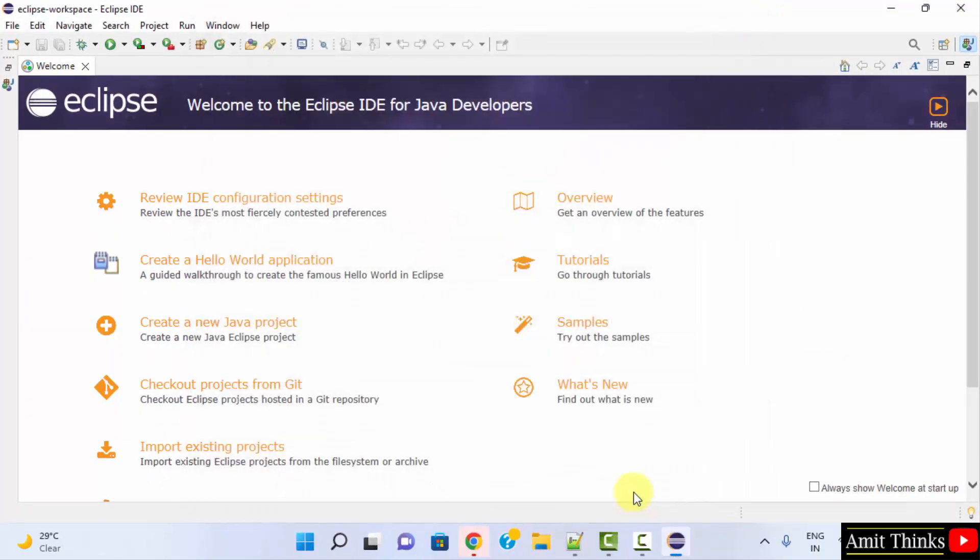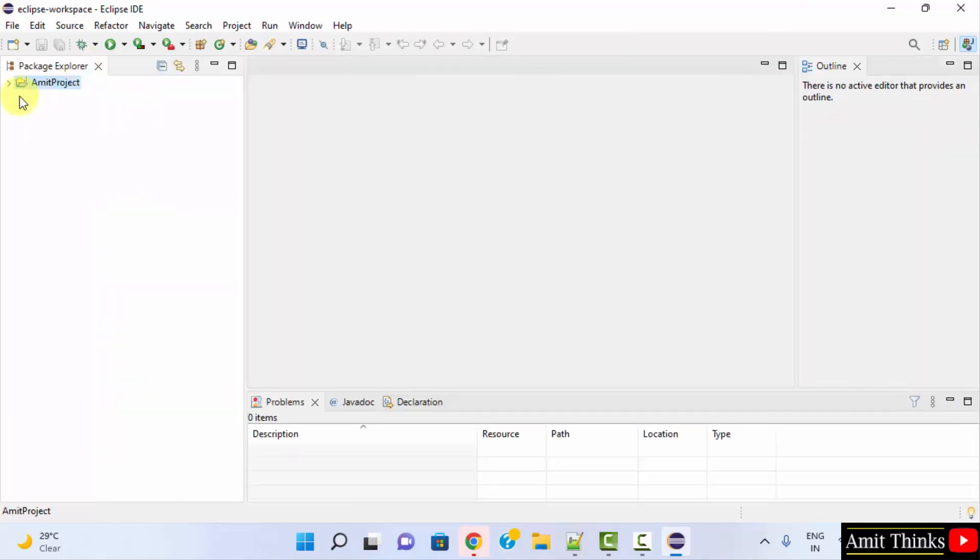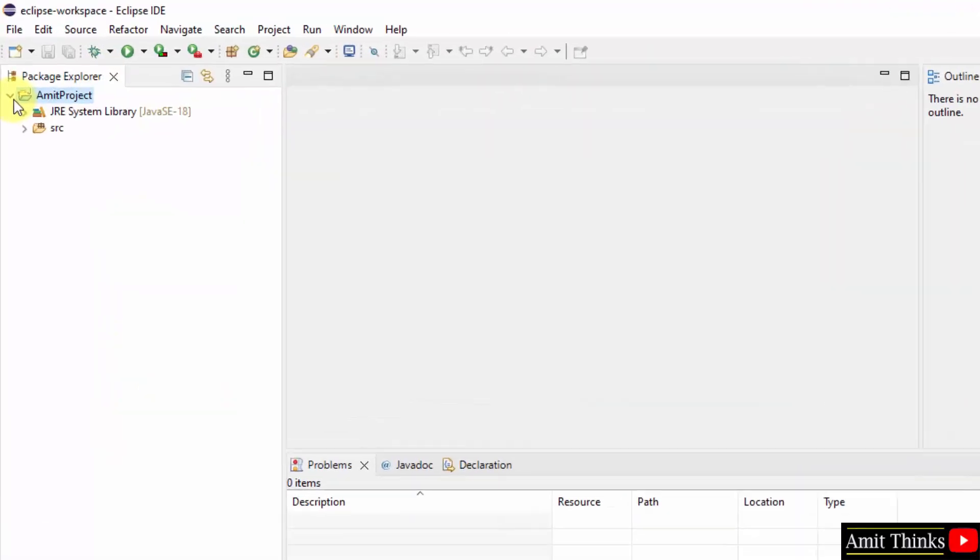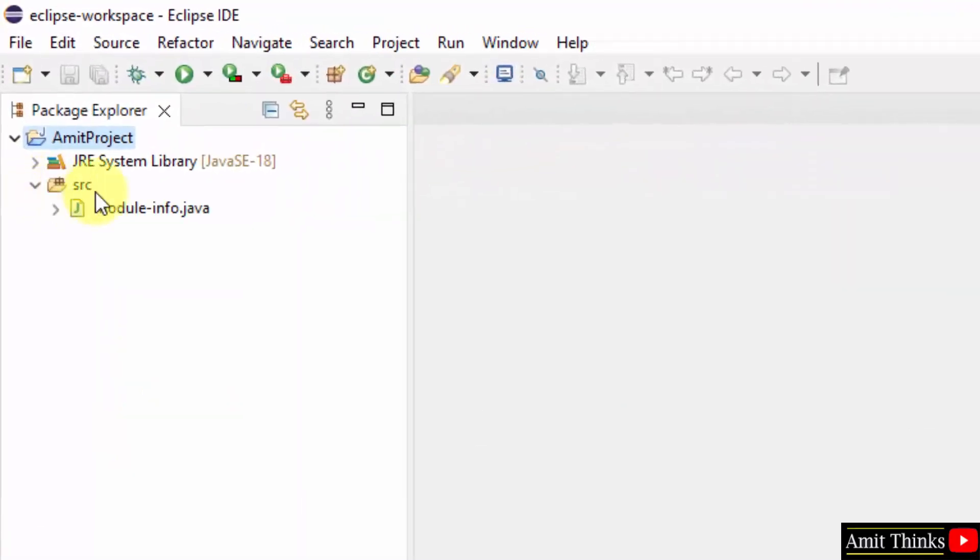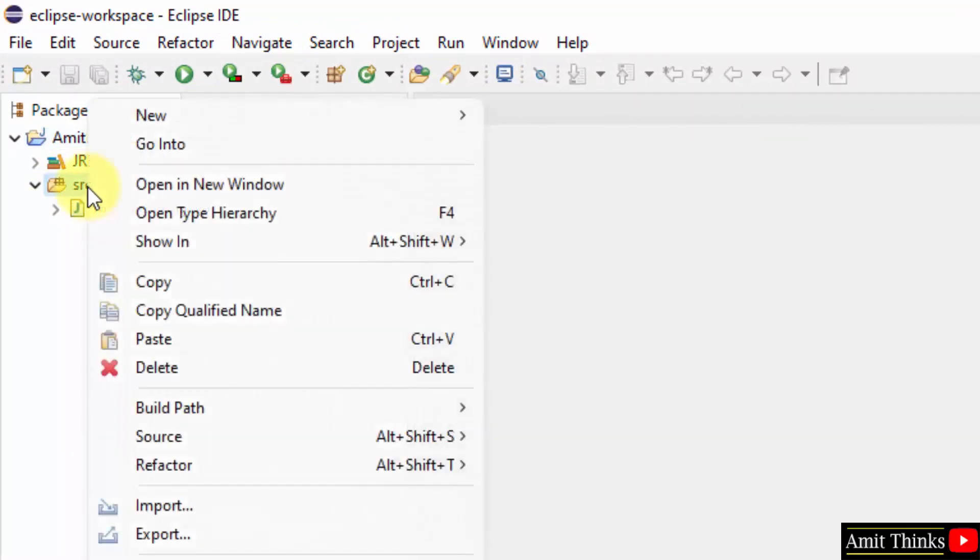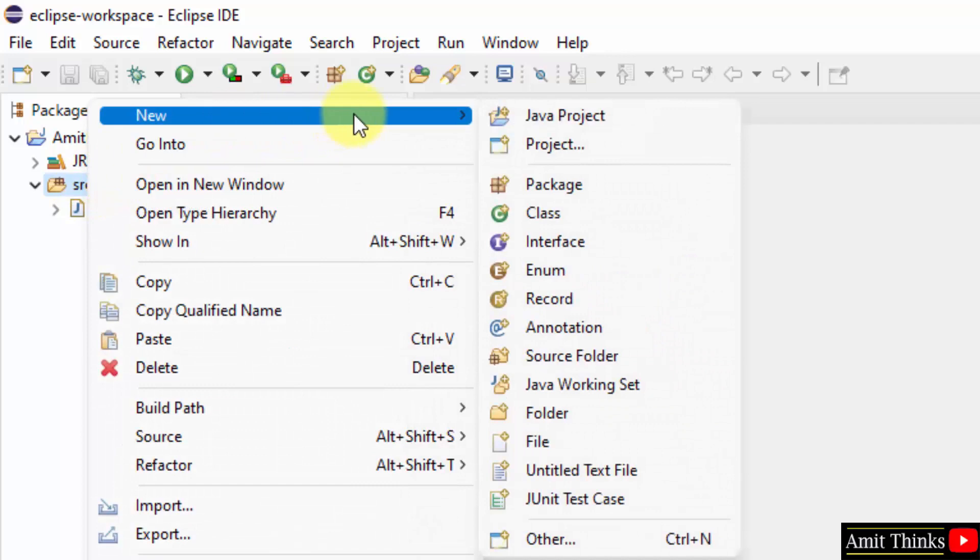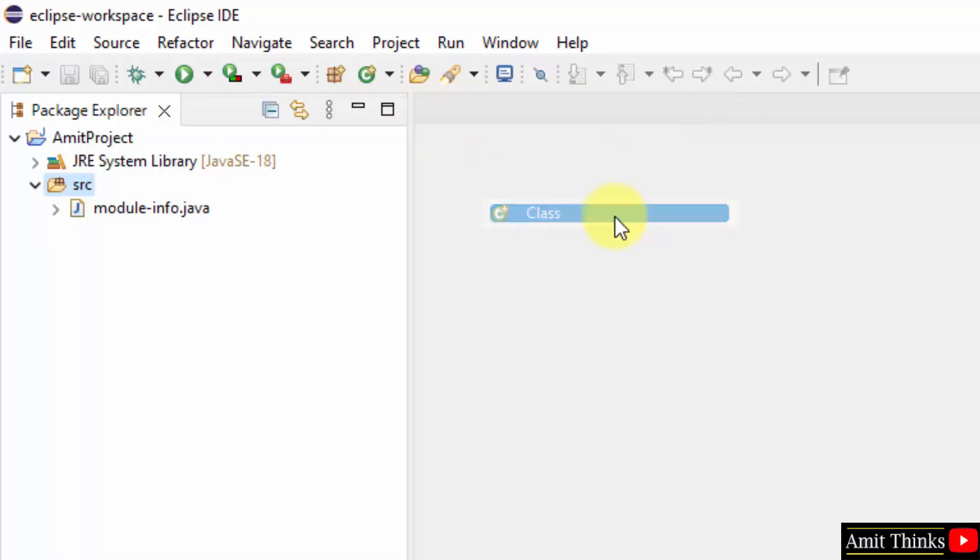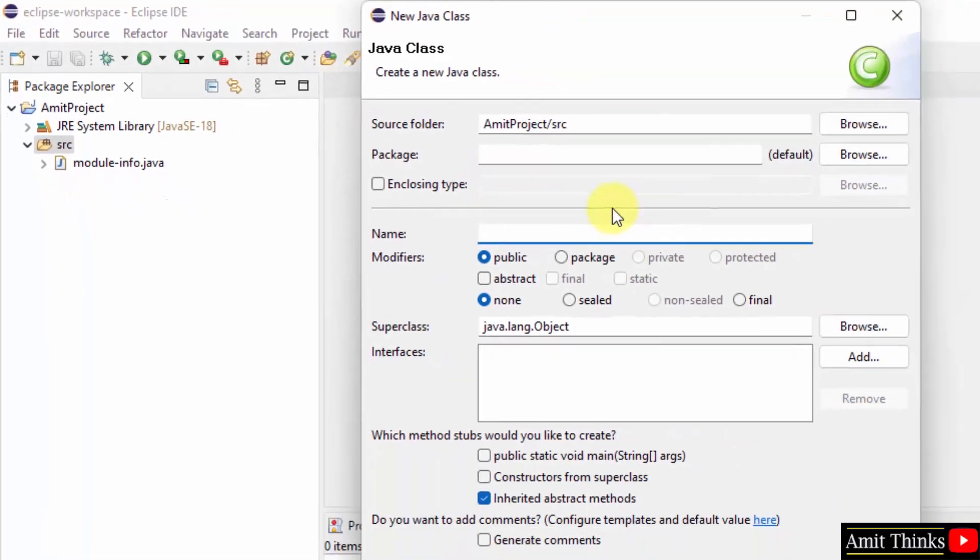Our project got created. Close this and our project will be visible. Here it is. Now let us create a new Java file by right clicking on src, that is the source directory, New, Class. This will create a new Java class.